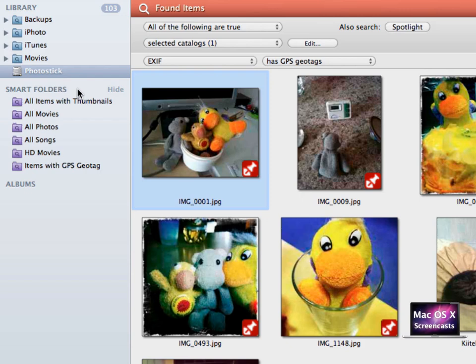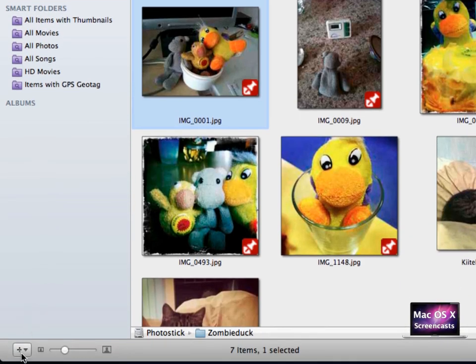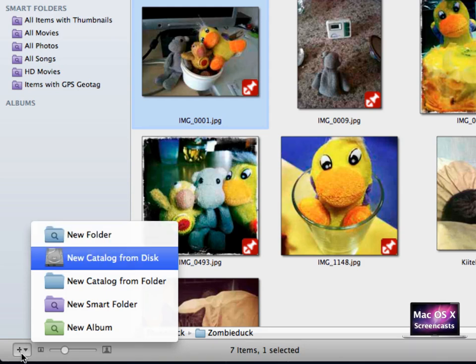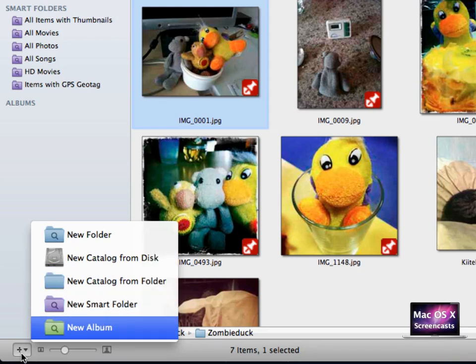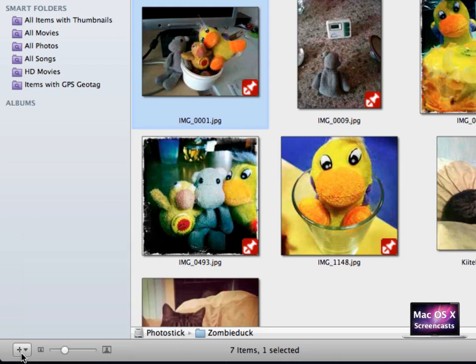To create a new Smart or Normal Folder, just click the plus in the lower left corner. This menu allows you to create folders in your library, catalog new disks or folders, and create new albums and Smart Folders. For now though, let's cancel this action, because I wanted to show you something pretty cool NeoFinder is able to do.